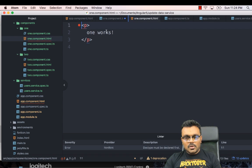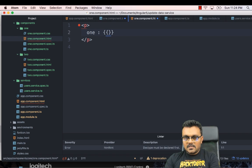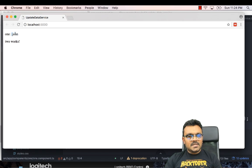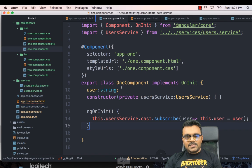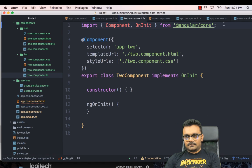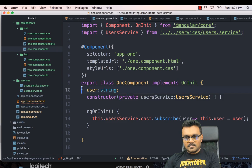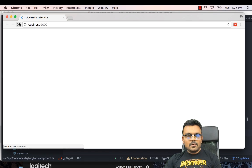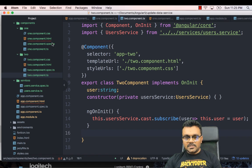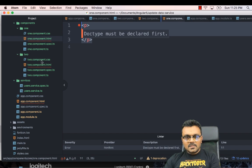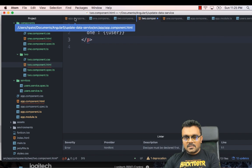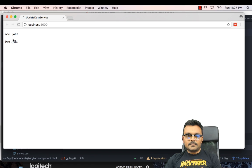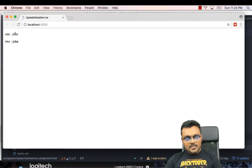So now if I go back to the component one here, and it sort of one works, I can say user. And it should reflect. All right, so it says one as John here. I can do the same thing in the second component quickly. So I will copy this. And I will also copy all of this to the second. So now, I still need to put it into HTML here. So let me do this. And instead of one, I would say two. All right, so they both are getting the same user.